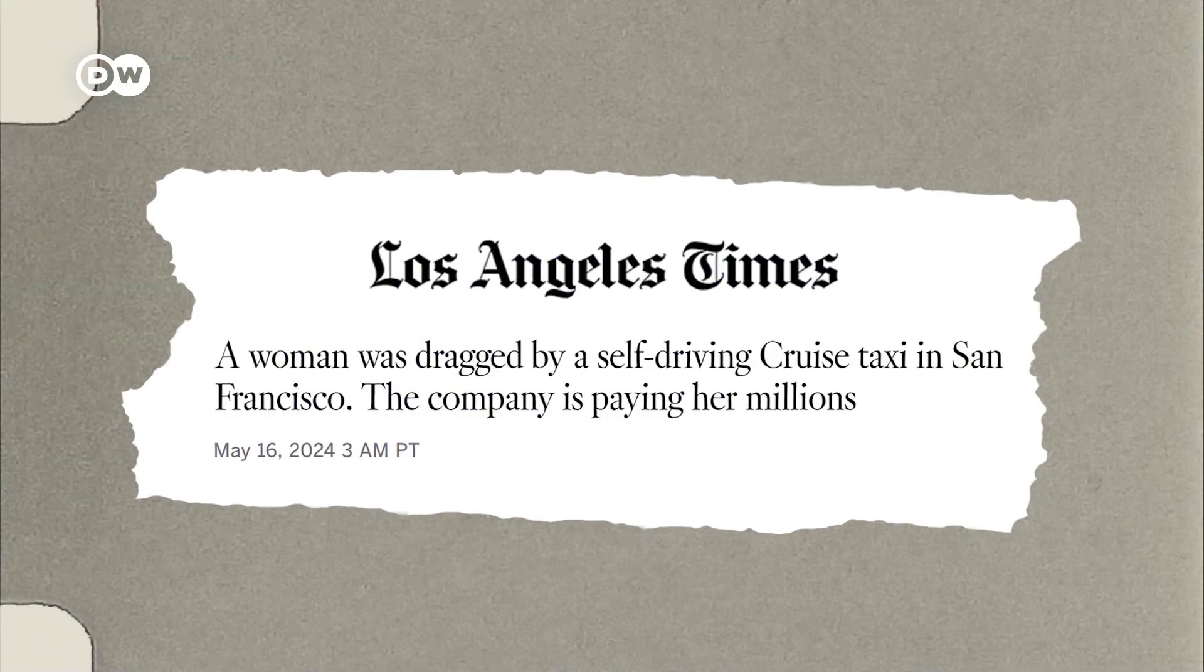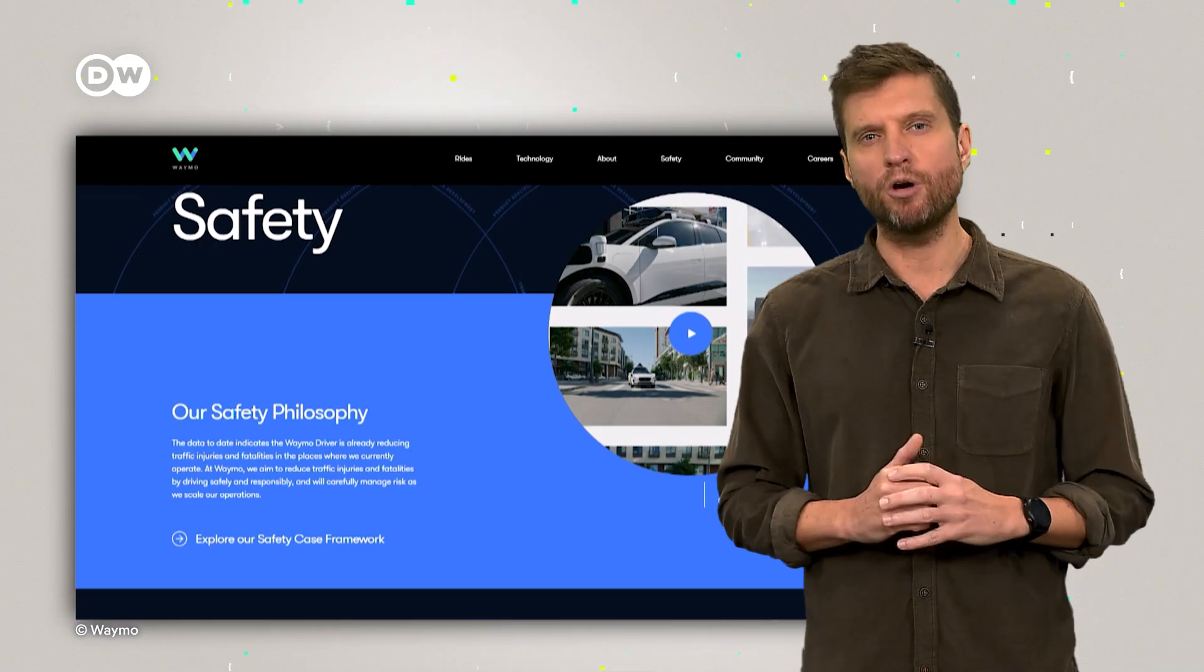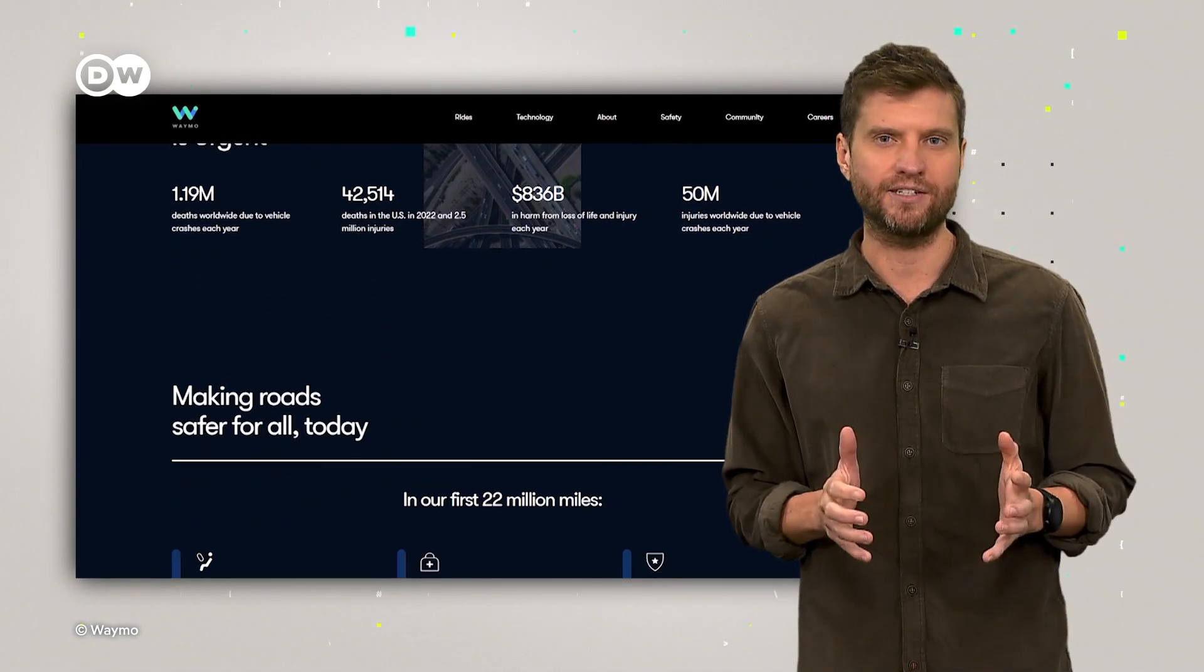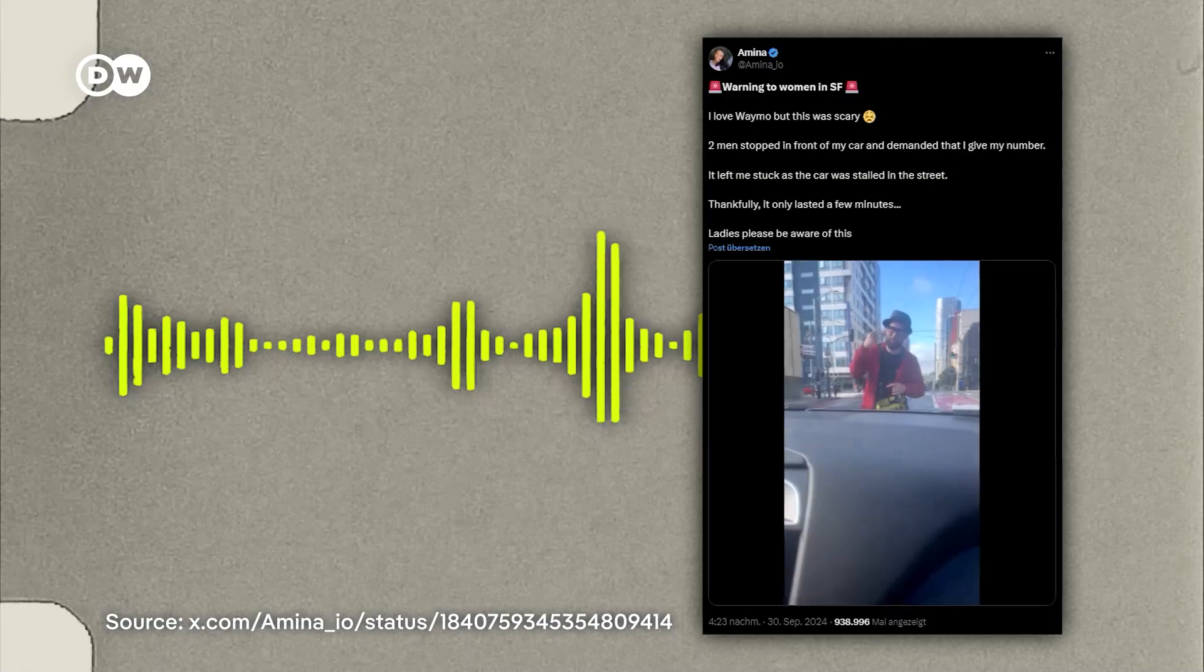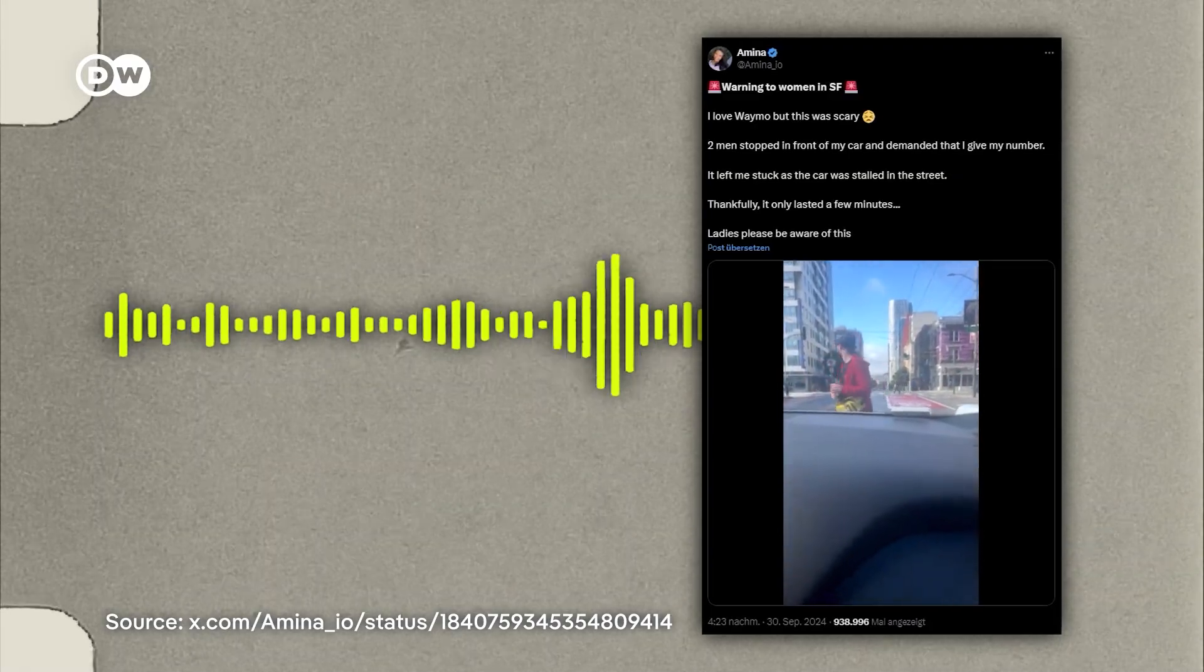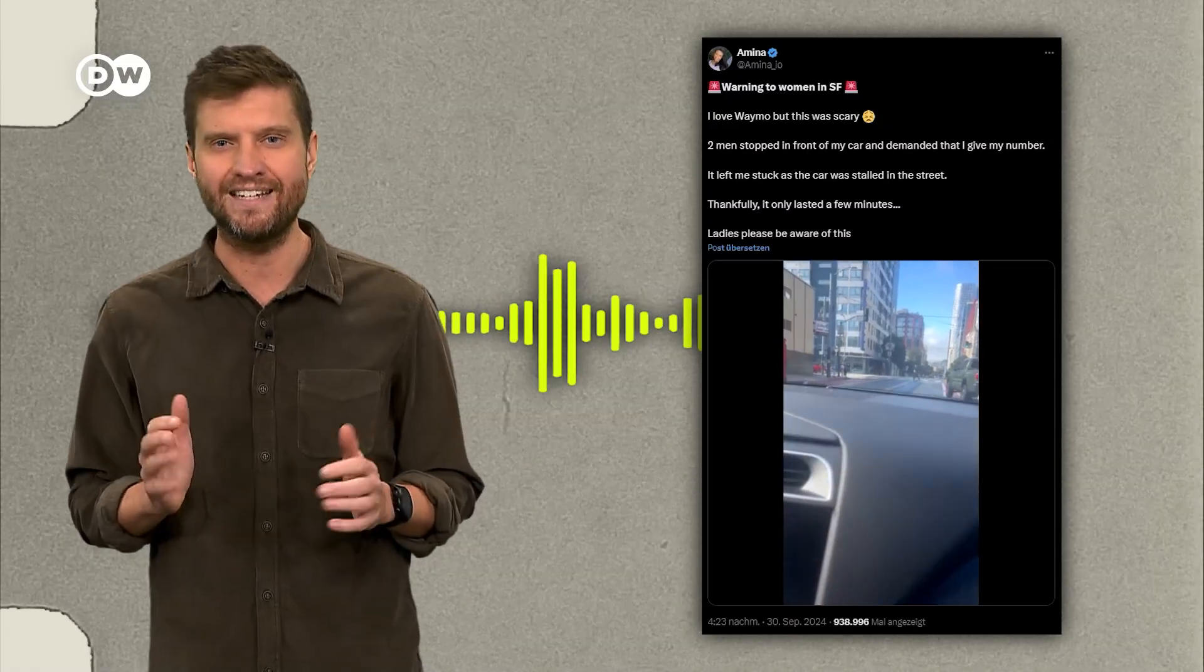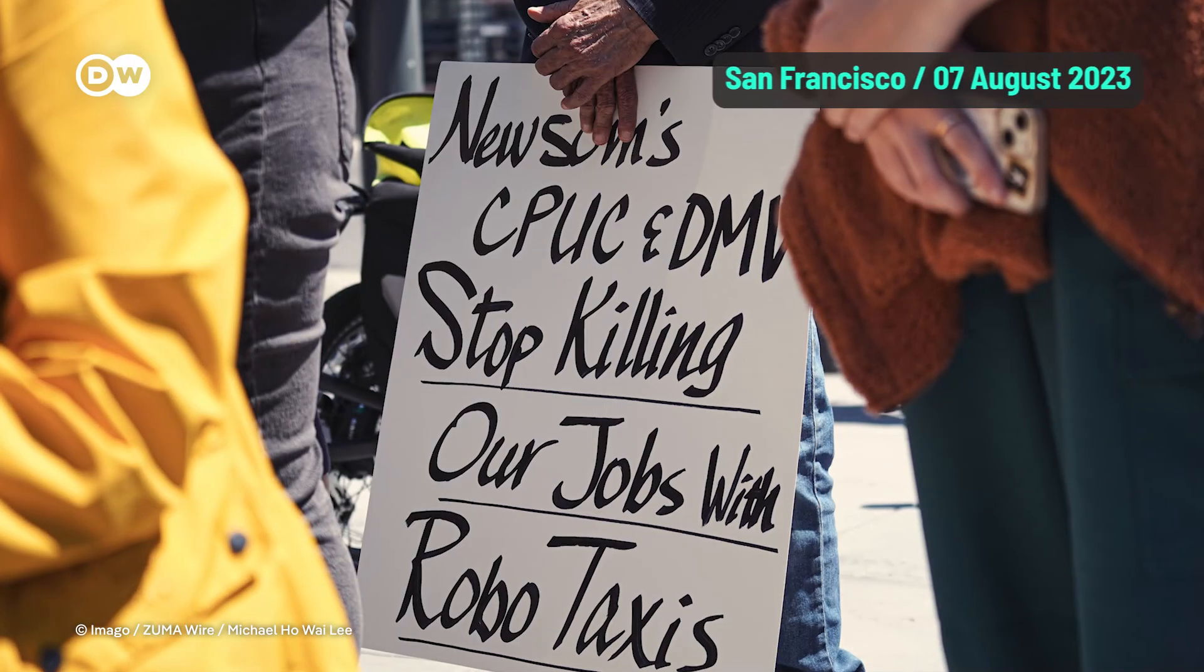For one, people are worried about safety. We all remember those headlines about robo-taxi accidents. To ease concerns, Waymo launched a safety hub and shared data showing their cars are supposedly safer than human-driven vehicles. But there are still risks. One recent incident went viral. Two men jumped in front of a Waymo taxi, harassing the passenger and blocking the car's path. They eventually gave up. But the incident highlights concerns.